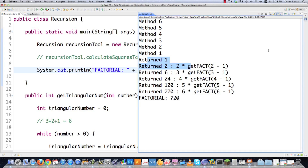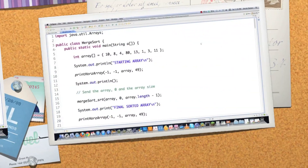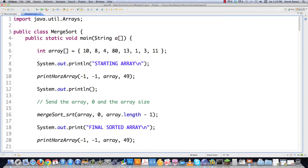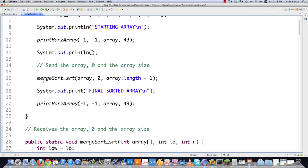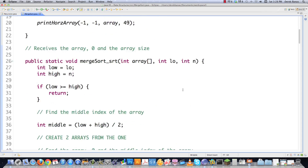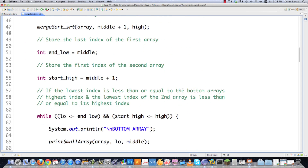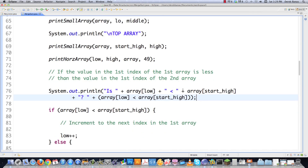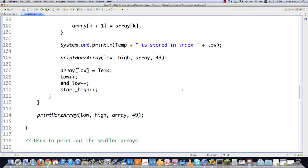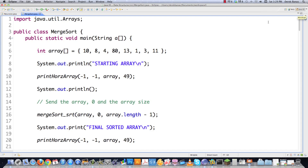Rather than type out a whole bunch of information about the merge sort, I'm going to show you precisely how it works. The merge sort sorts in a very neat, organized, and fast way, and it uses recursion to do so. I heavily commented the code rather than writing it live, because most of the time you'll just copy, paste, and execute a merge sort rather than memorize it. Let's execute.